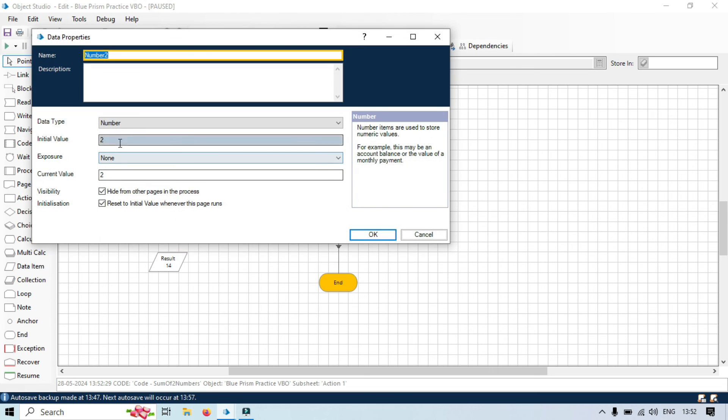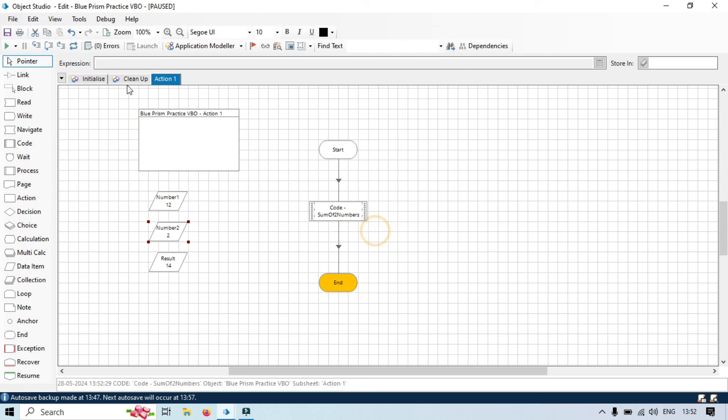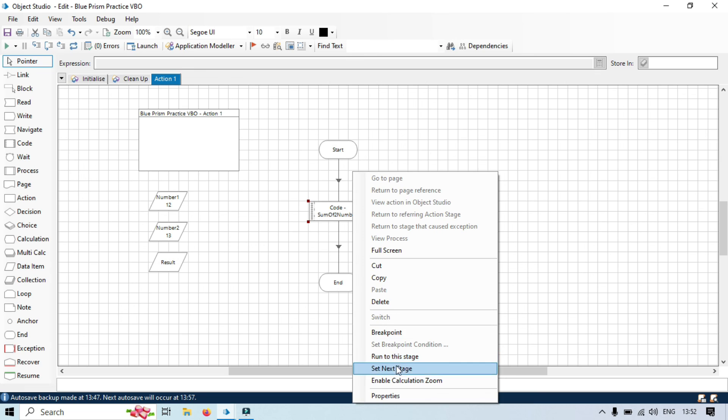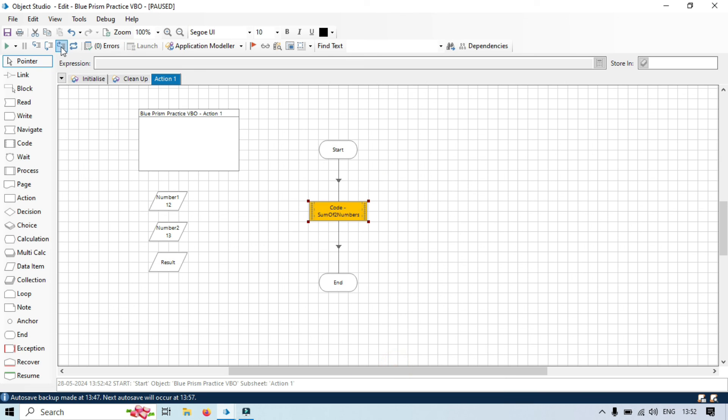Now, just change the value here. That is 13, refresh, reset, right click, set next stage and now this time should be 25.